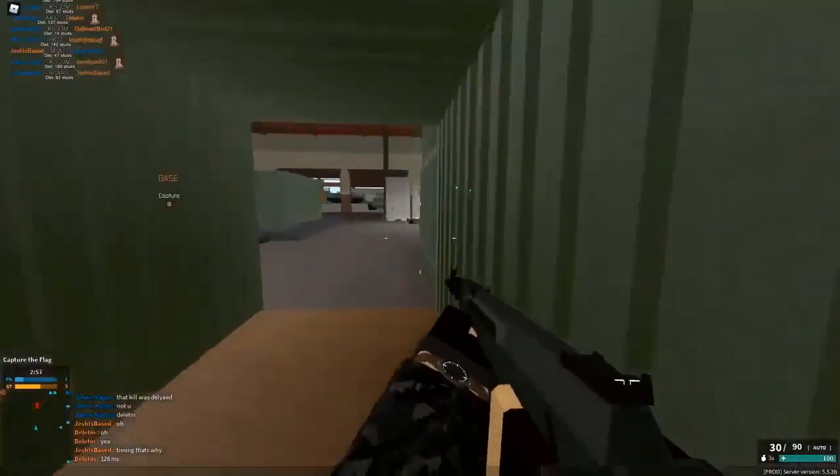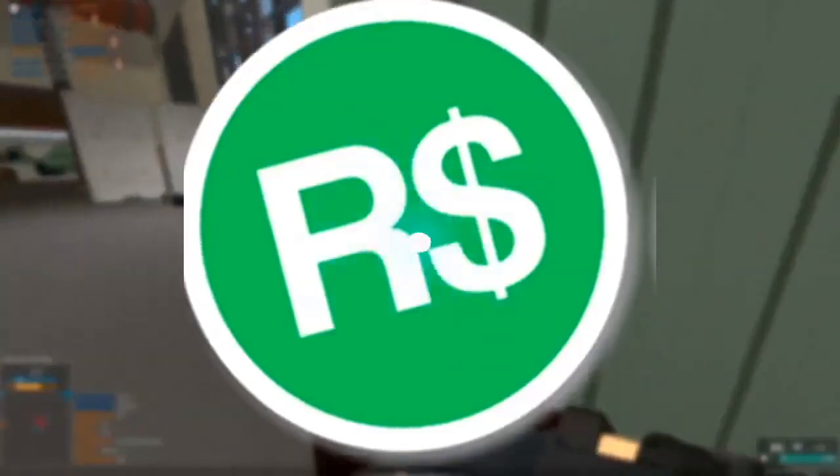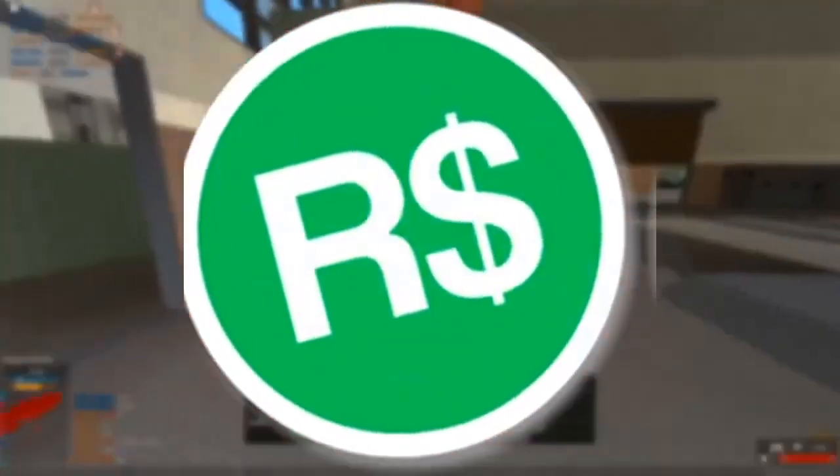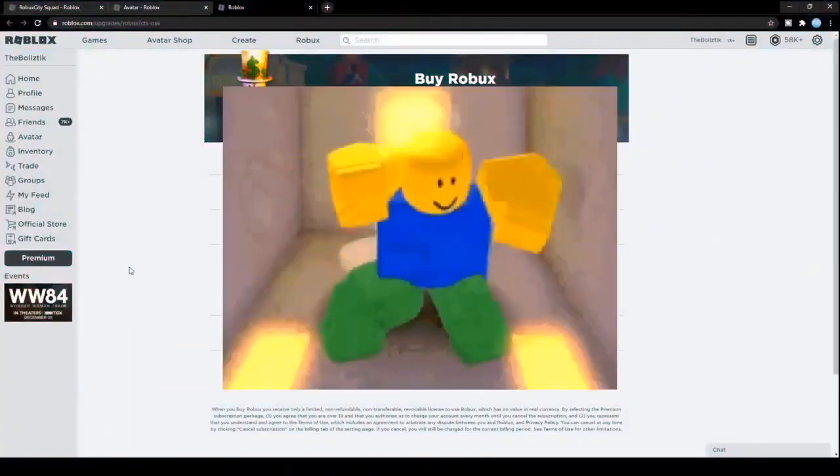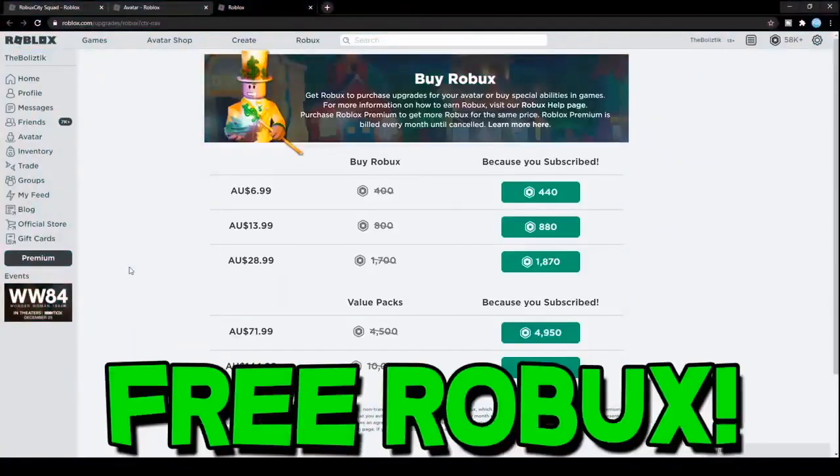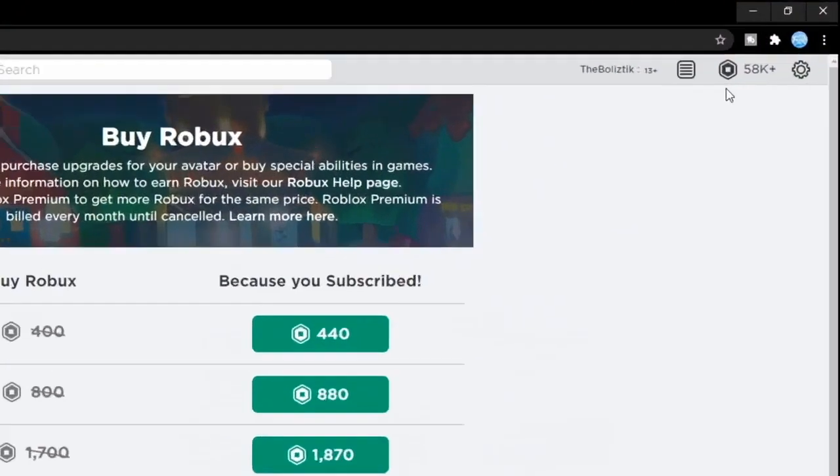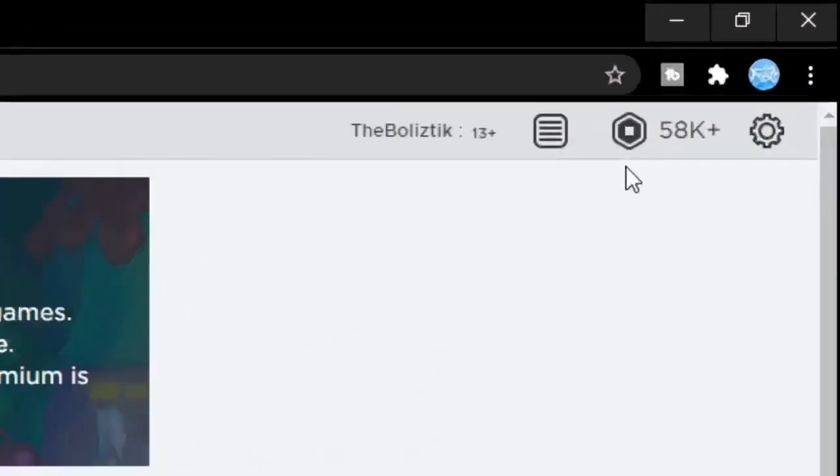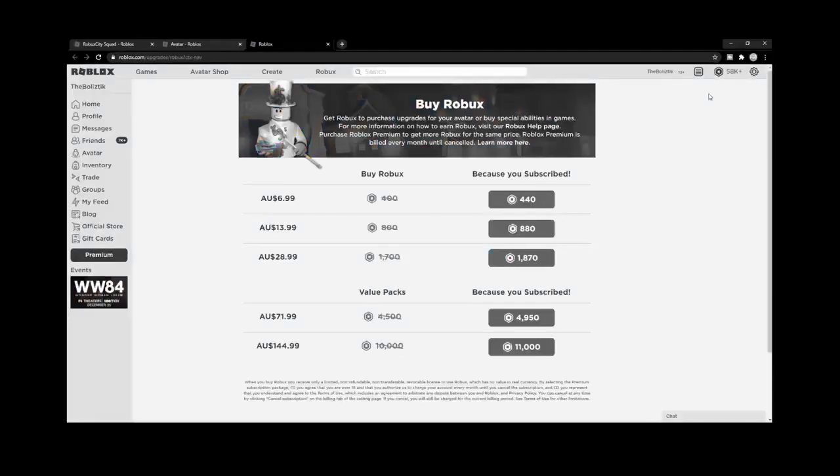Hey, what's up guys and welcome back to the channel. In today's video I'm going to be showing how everybody can get free Robux. As you can see, I've got 58,000 Robux in my Roblox account, which is mental because I literally haven't paid for none of them.